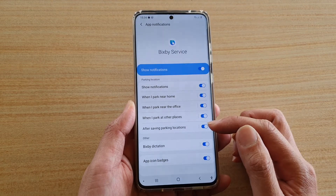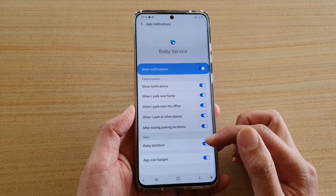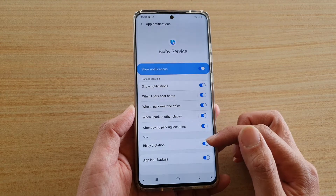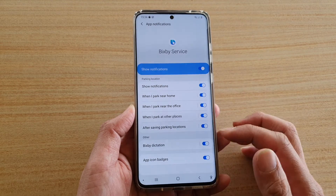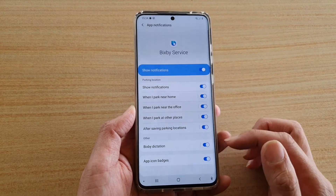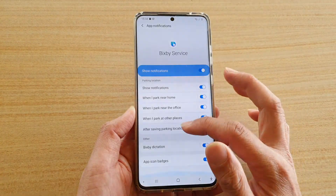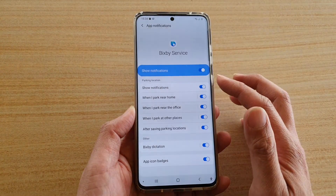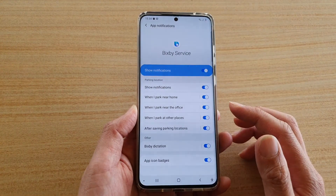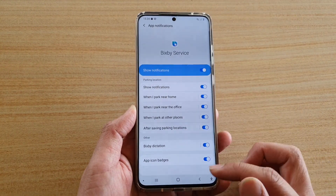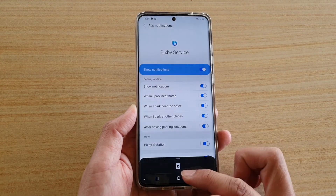After saving parking locations, as well as Bixby dictation from the other category, you can switch it on or off if you don't like to use notifications from Bixby, and that's it.